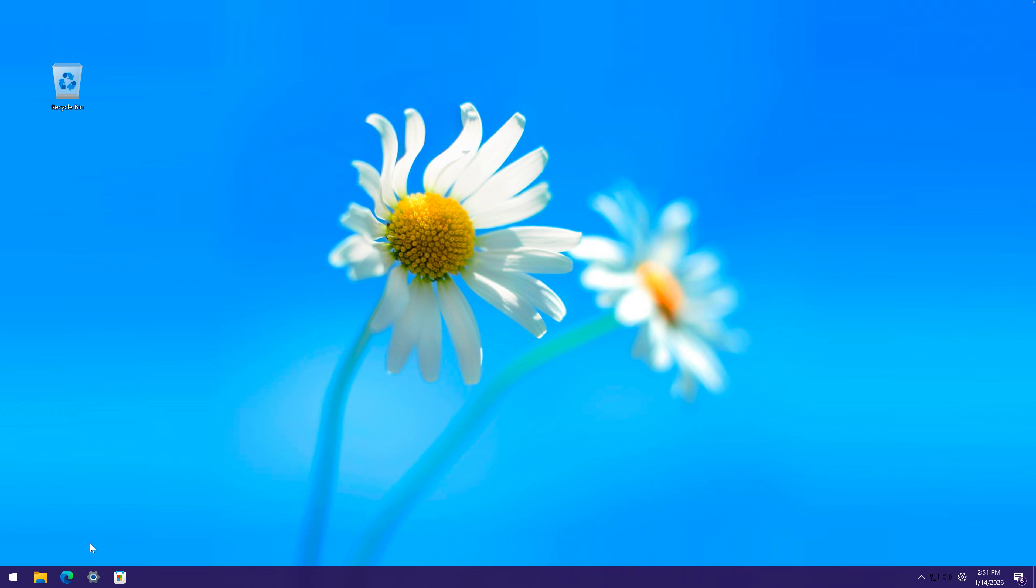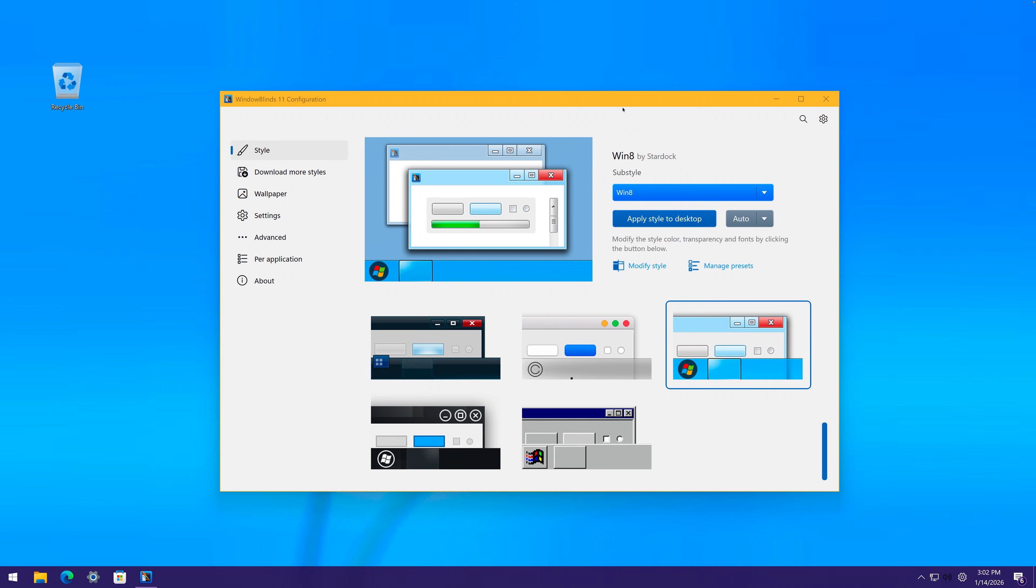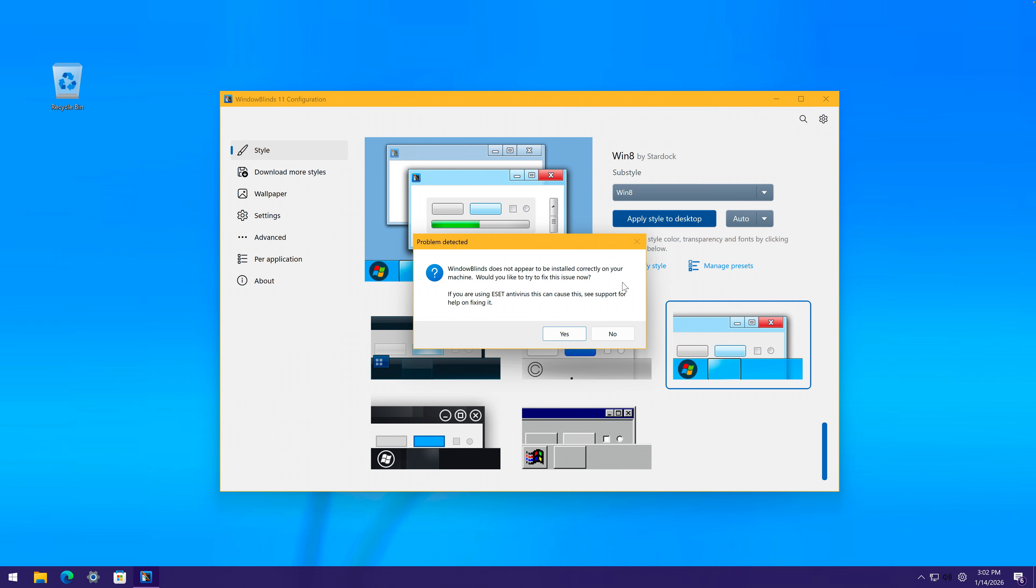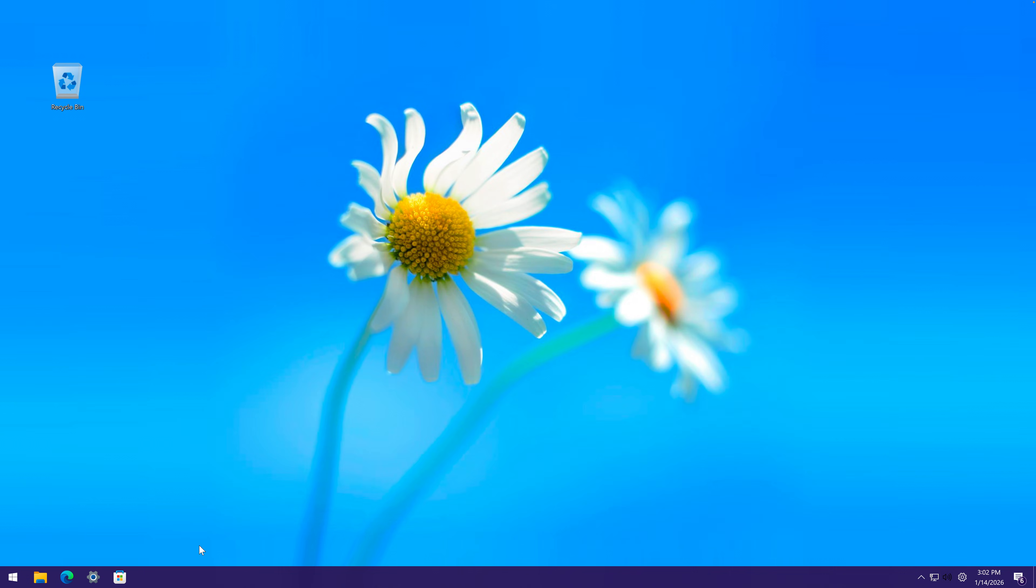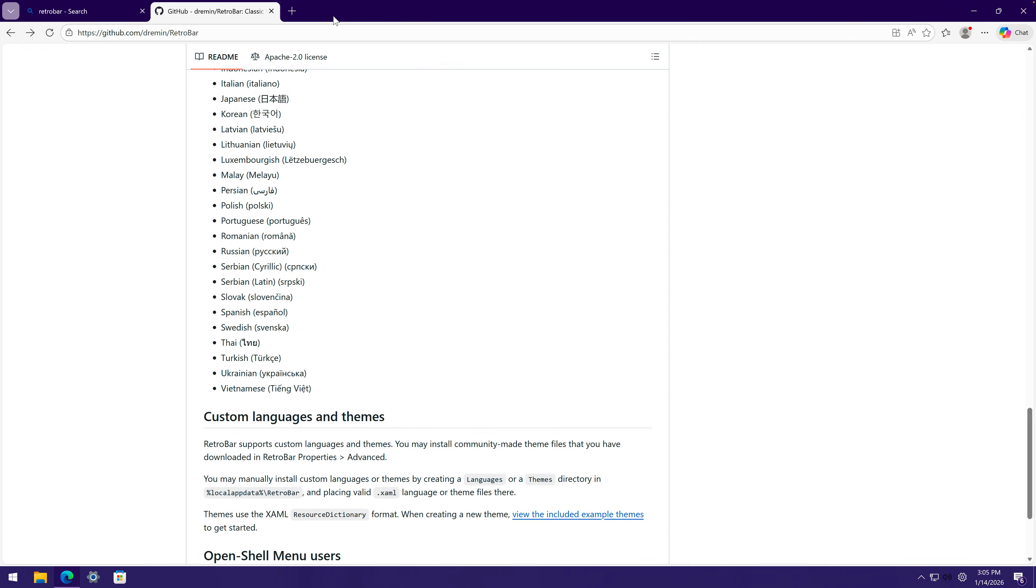But that's kind of all I wanted to do here. Now a few more things that we have to apply. I want to change the taskbar to be a bit more like Windows 8. Okay, this is a bit problematic. WindowBlinds doesn't work. How do I change the taskbar now? This was unplanned.